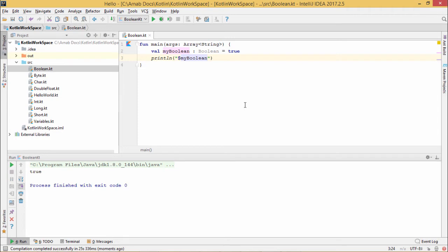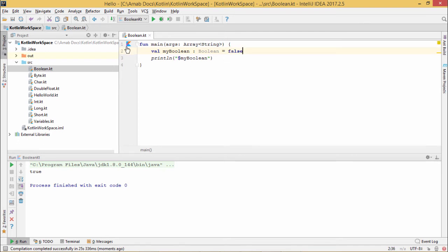So here is the output. We know that Boolean type variables can hold only two values, one is false and another is true. So we had the value true in myBoolean.